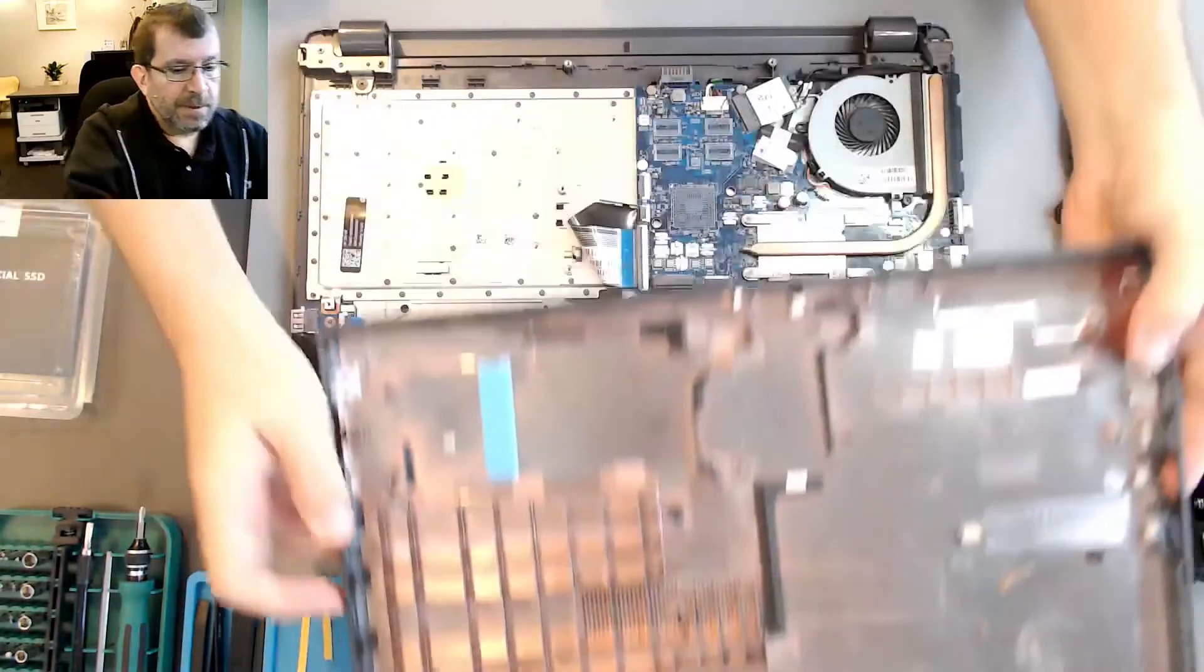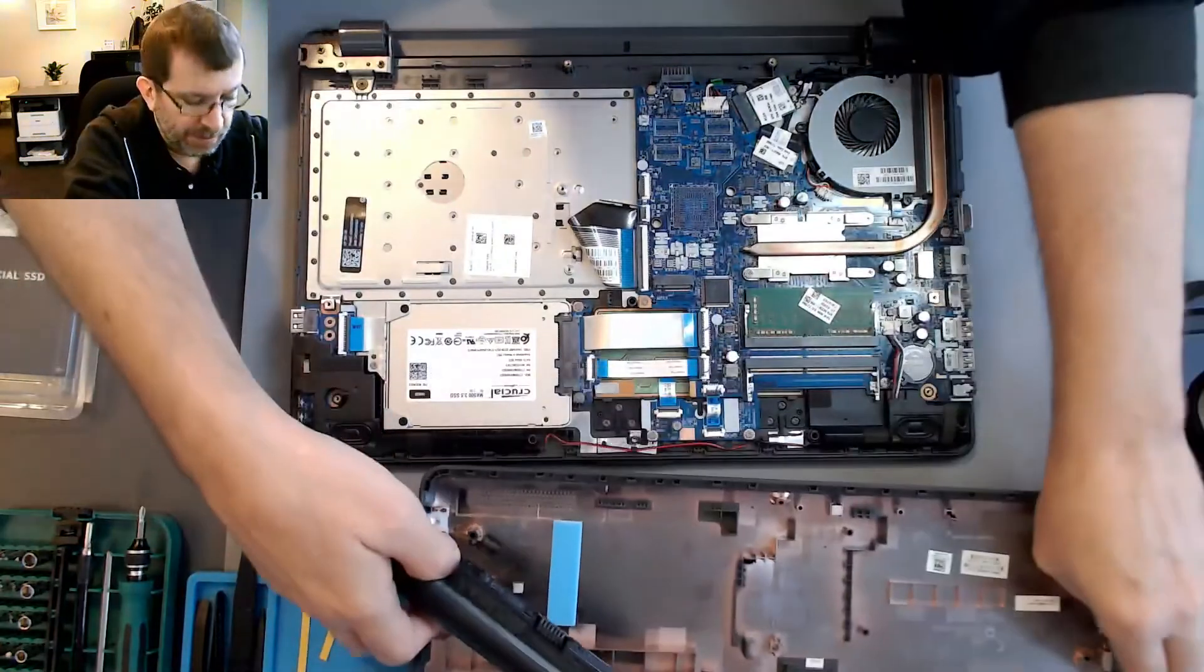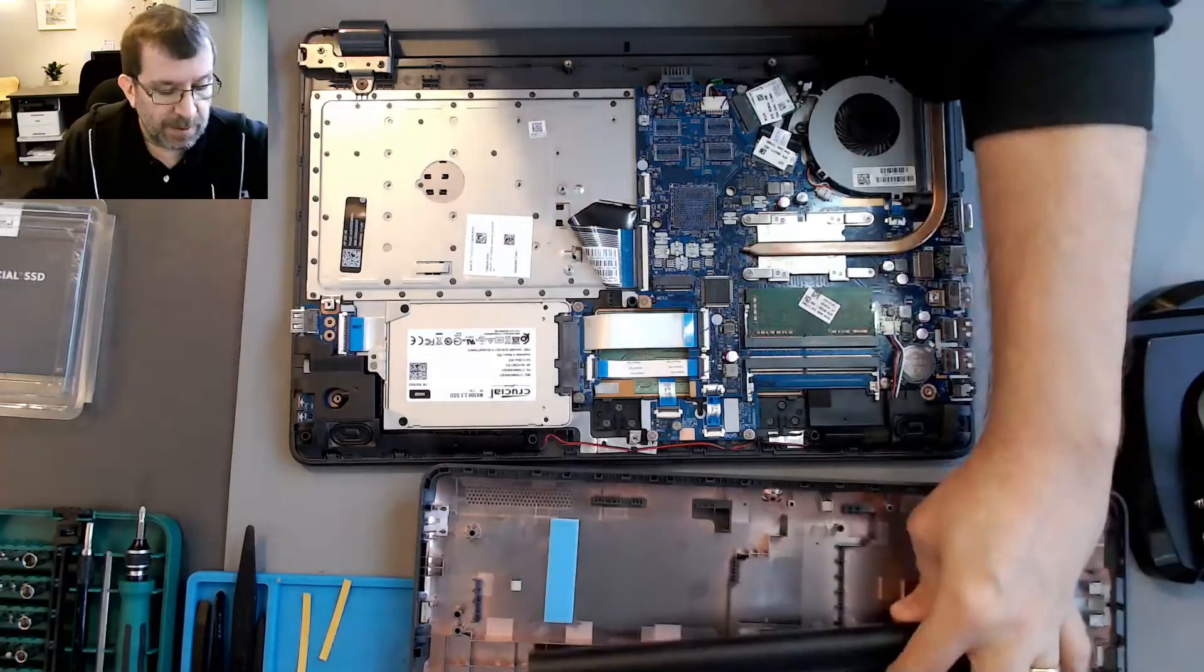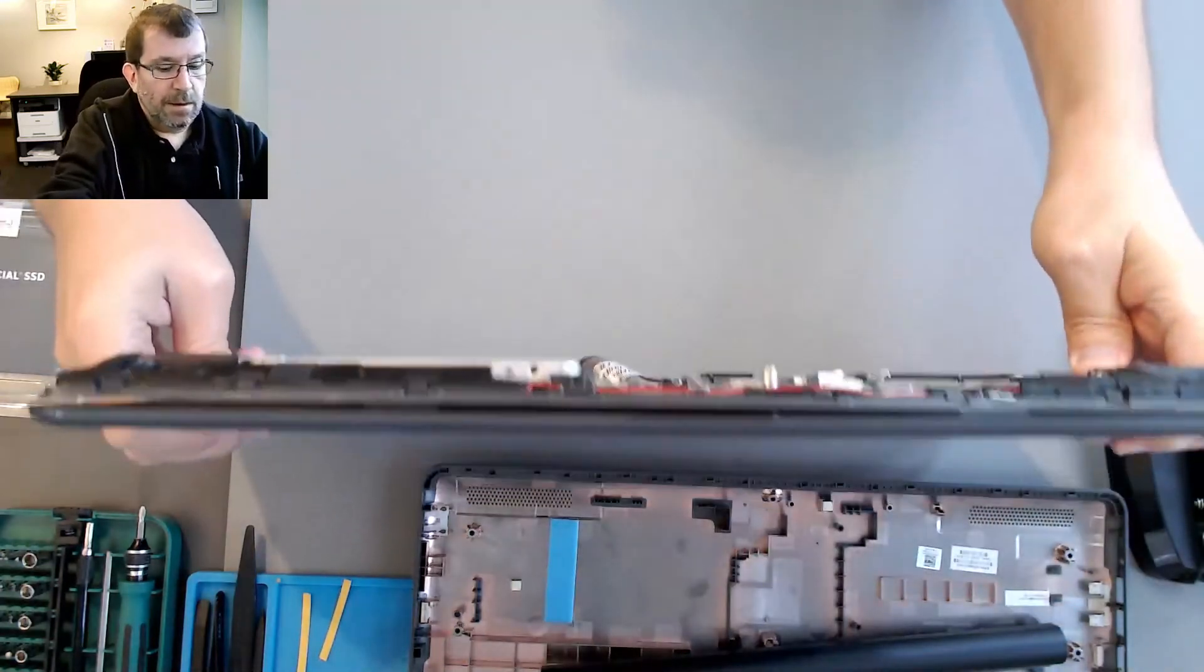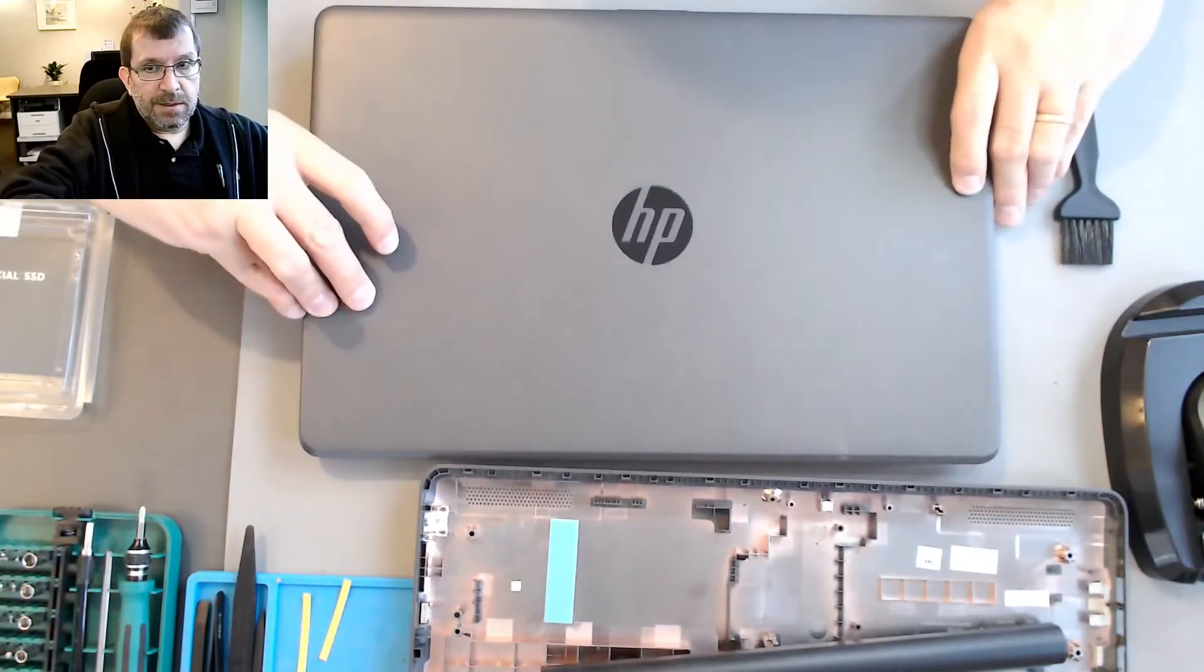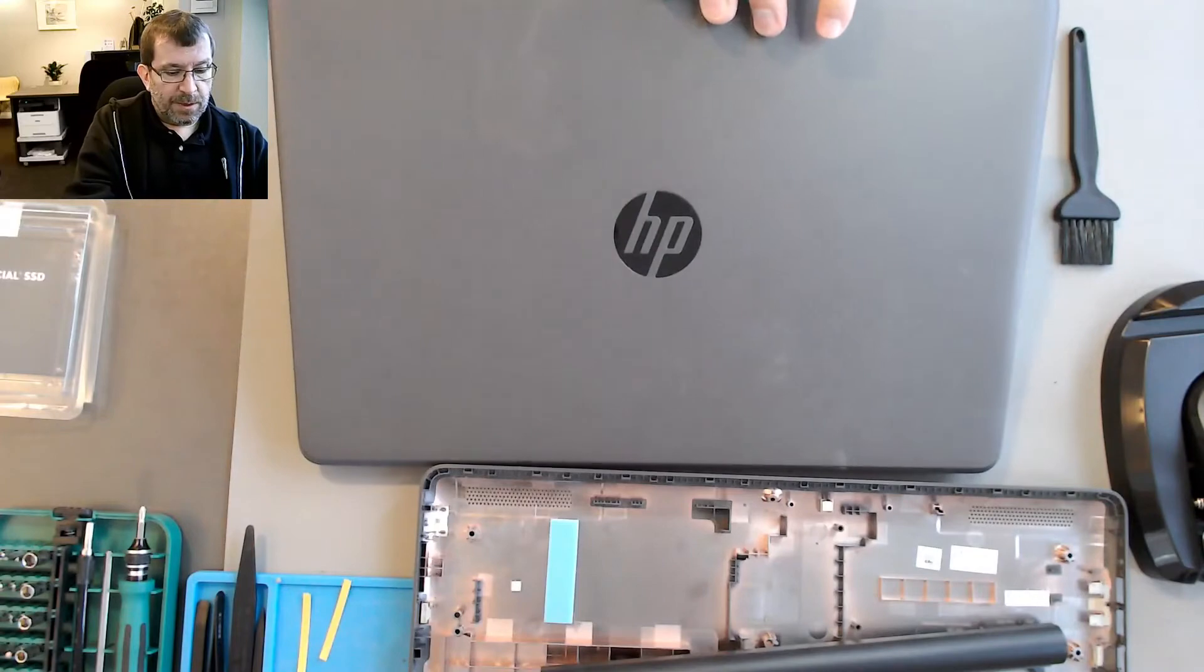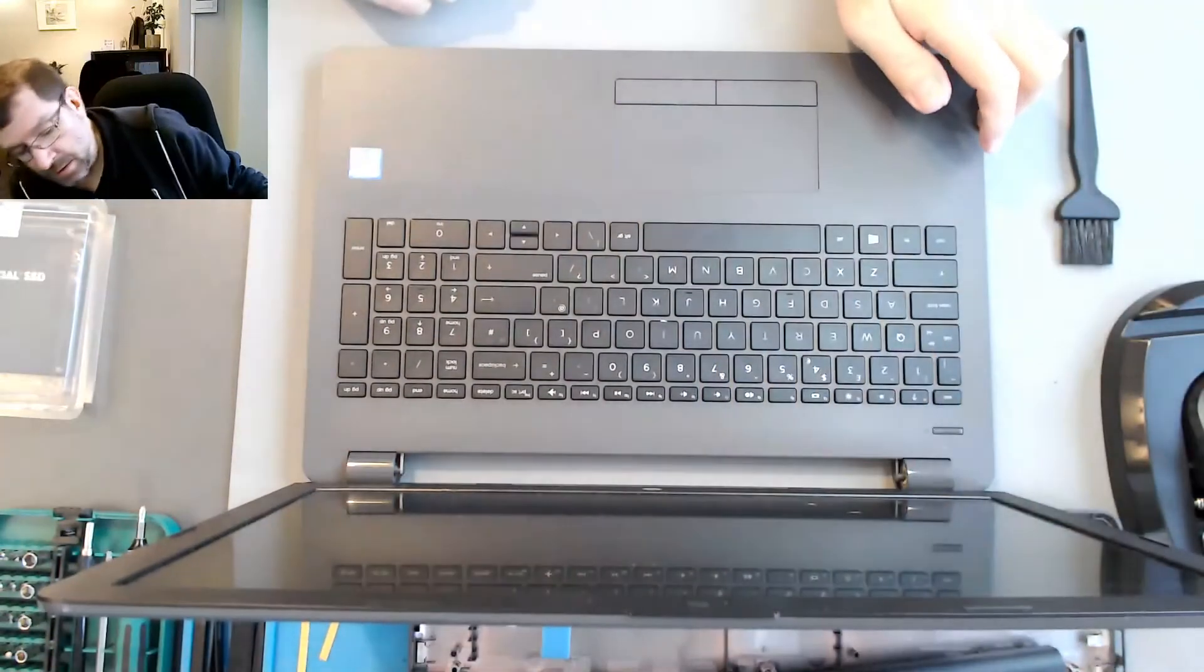I might run this briefly without the back, just because it was so difficult to put on. So the battery won't clip in without that. Anti-static mat here should be sufficient. Now I just need to be careful when I open it, because it doesn't have all of the support that it normally does.